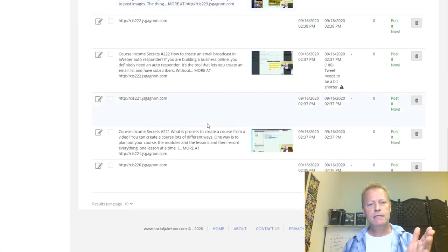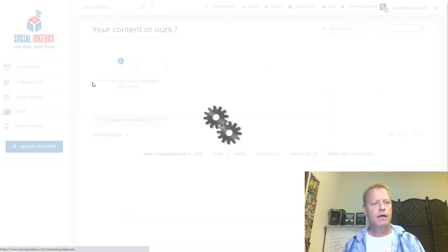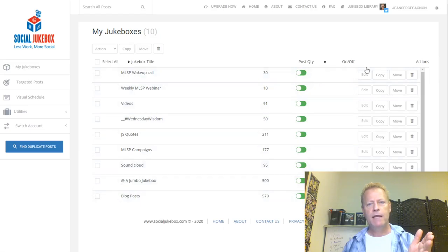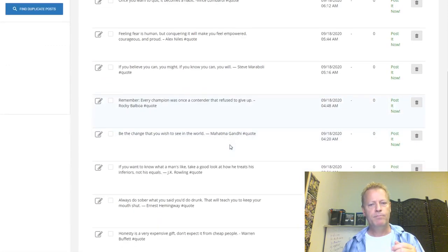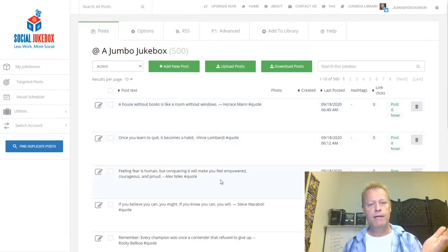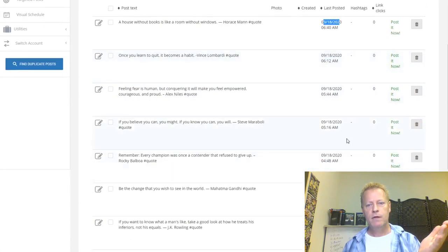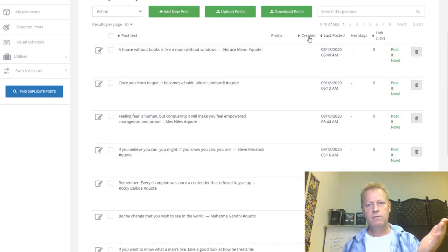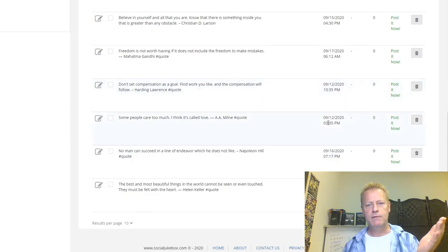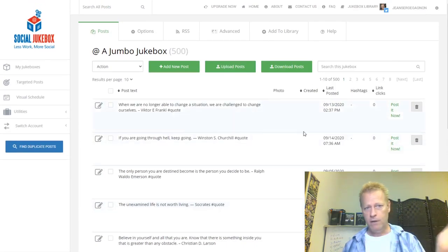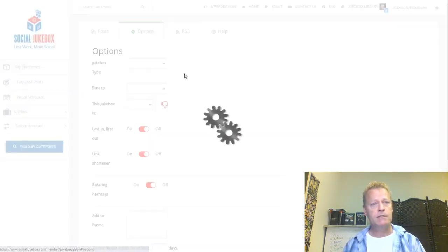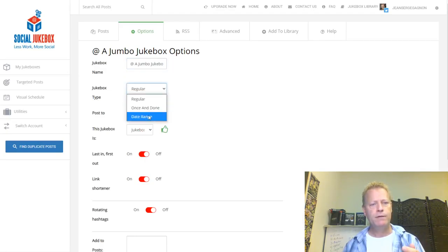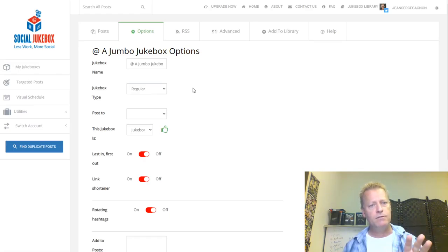As you can see, I have a ton of posts — 570 in total across jukeboxes showing 30, 10, 91, 50, 211, 177, 95, 50 items — with toggles for whether they're on or not, and actions. If I go into the 'Jumbo Jukebox', which is one I picked up from the library, these are random posts. Looking at dates — 14th, 5th, 4th, 15th, 17th, 12th, 16th, 8th — you can see they're posted randomly.